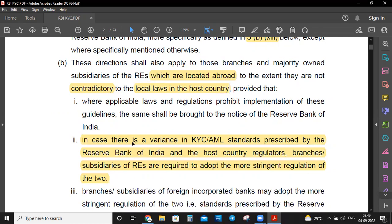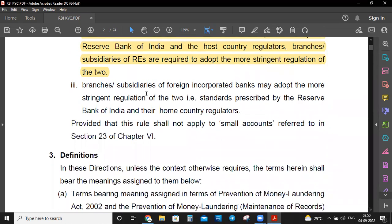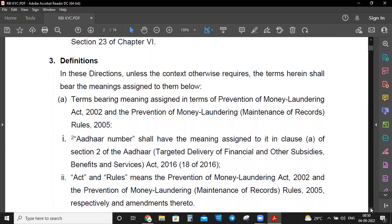Where applicable laws and regulations prohibit implementation of these guidelines, the same shall be brought to the notice of Reserve Bank of India. Branches or subsidiaries are required to adopt the more stringent regulation of the two — if the host country's policy is more stringent than India's policy, then the entity has to follow whichever is more stringent.